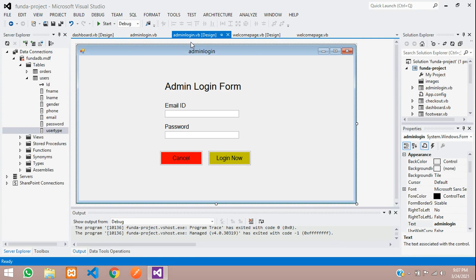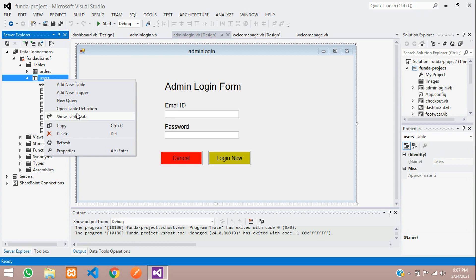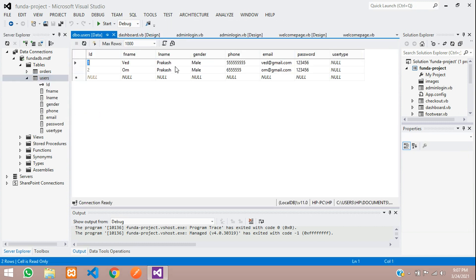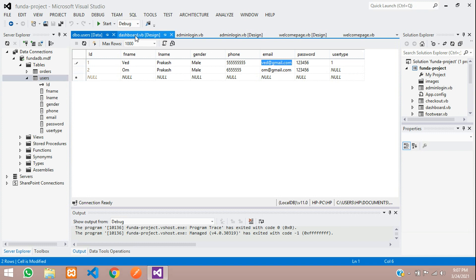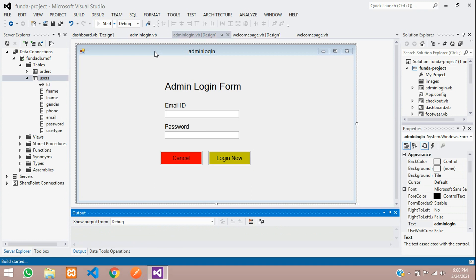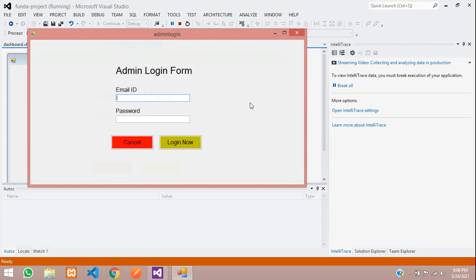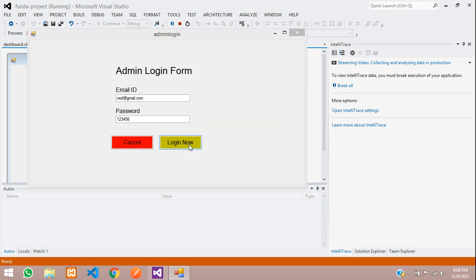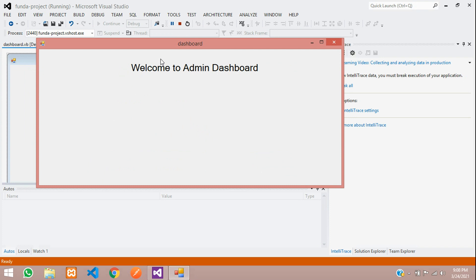Stop the project, go to the user table, and click show table data. You can see two records — user_type is null for both. Set the value to 1 for the user you want to be admin (1 means admin, 0 means user). Refresh the table and confirm user_type is 1. Run the project again, click admin login, enter the email and password, click Login — Admin have logged in successfully. Click OK and you are inside the admin dashboard.